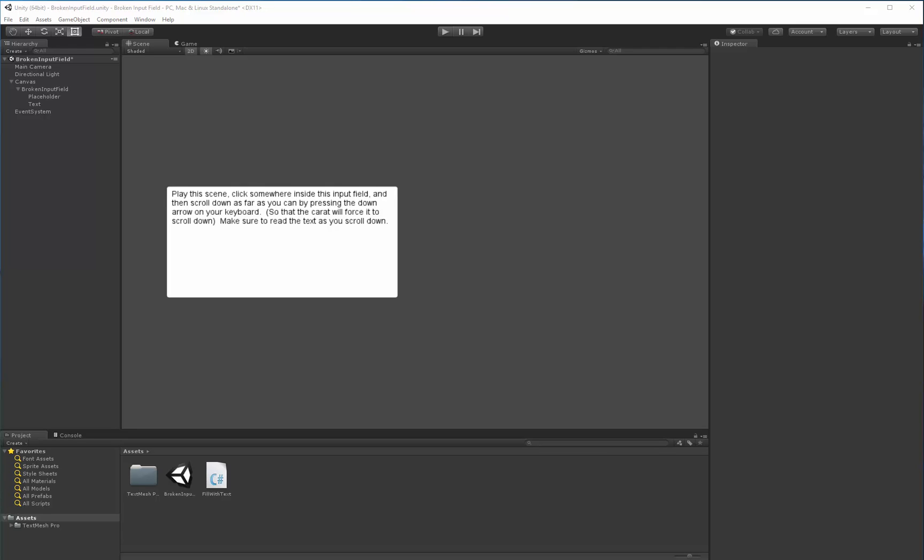Hi Brian, Stefan here. First, thank you for sending me the repro project to allow me to see the issue you're having with Unity's input field.